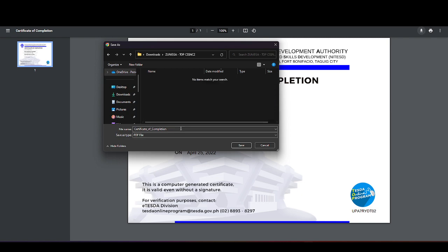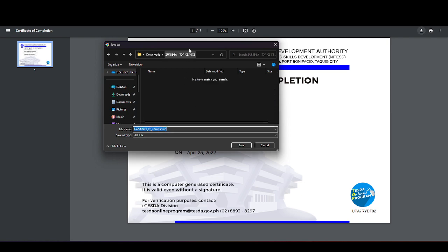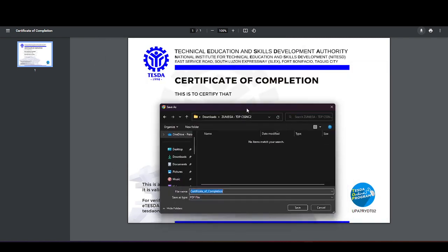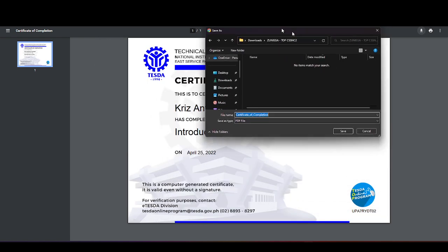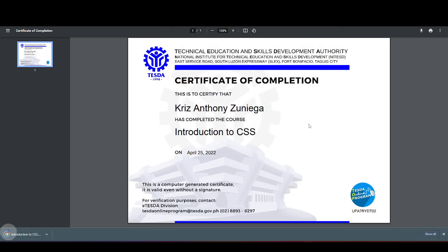Click Rename the file, Introduction to CSS. Save as type as PDF file, Save.